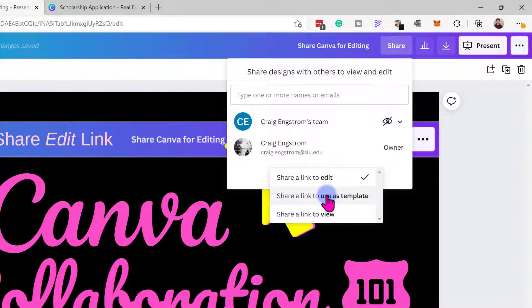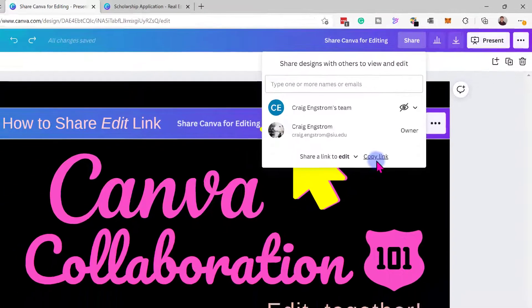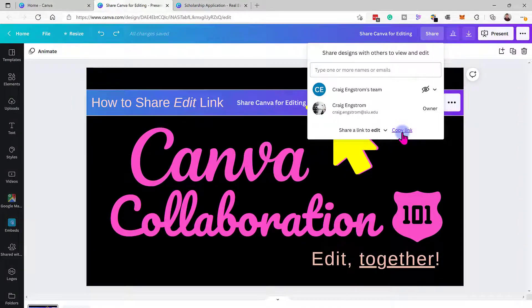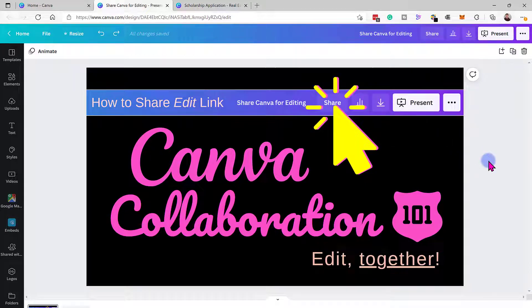You can choose template, view, or edit. In this case, let's say you want to send it so somebody can edit the document — copy link, and then just forward them that URL that has been created.